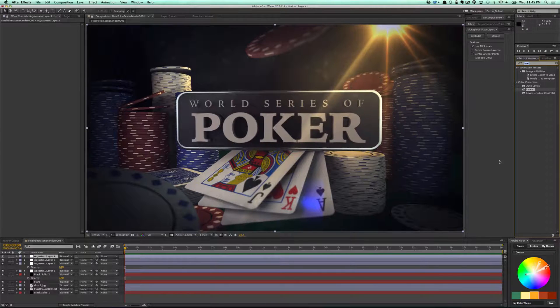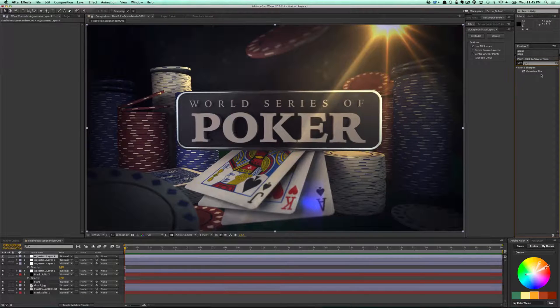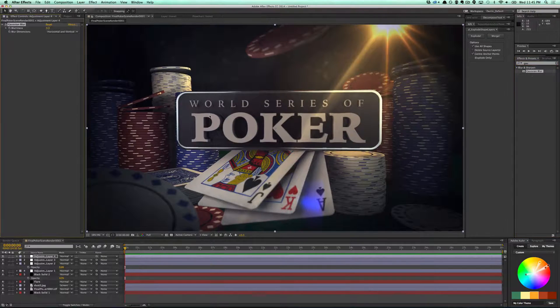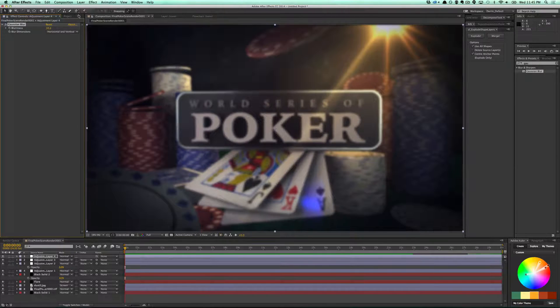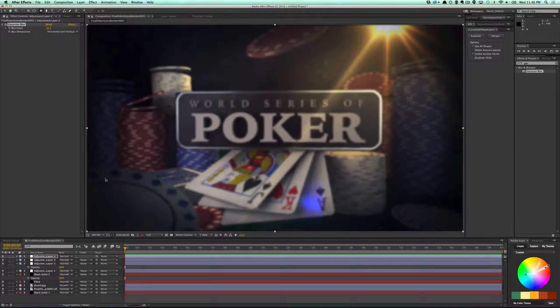Another thing I could do — this already has that little depth of field we created on it — but adding a little bit more blur never hurts. So if I add some more blur to this and just mask out the shapes that I want.